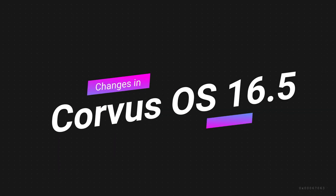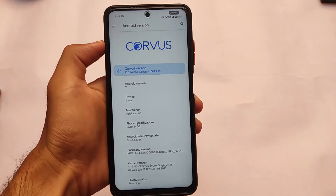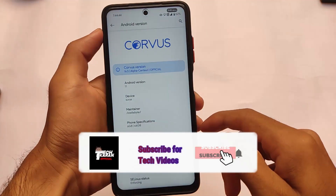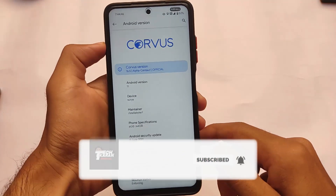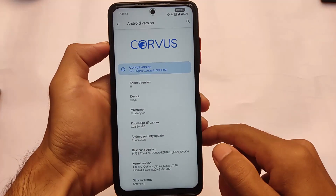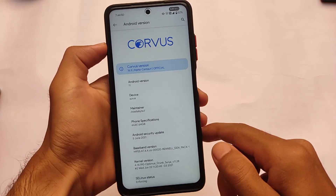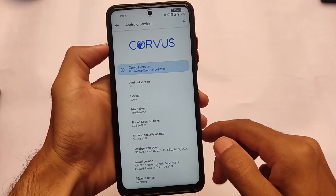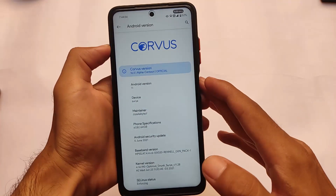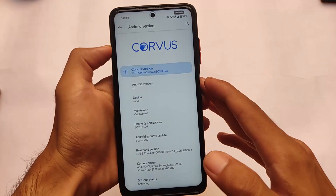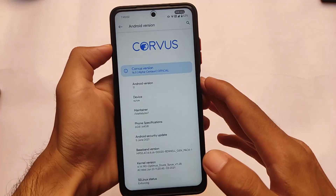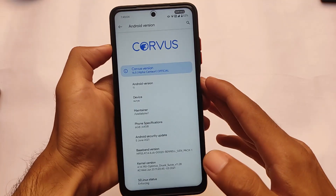Corvus OS 16.5 is released — just some days ago — and almost every device is getting this update. We've installed Corvus OS 16.5 official version on our Poco X3. It's available for Redmi Note 9S, similar devices, Redmi Note 8, and some other interesting devices. We're going to talk about the changes you get here in Corvus OS 16.5 which were not available in previous versions, so make sure to watch till the end.